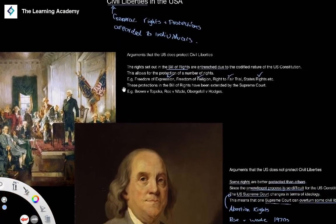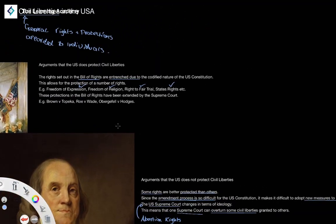In summary, civil liberties have a number of strong protections in terms of the Bill of Rights and the Supreme Court's ability to grant expansions under cases like Roe v. Wade and Brown v. Topeka. However, there are counter-arguments: the Constitution is difficult to amend, making it hard to adapt to modern society, and the Supreme Court's ideology changes over time, raising questions about how securely earlier cases will be upheld in the future.